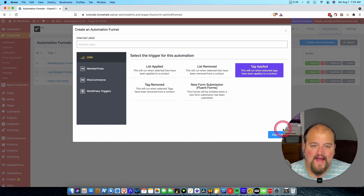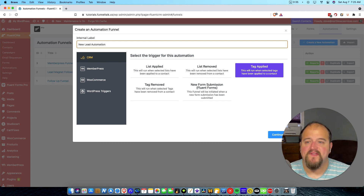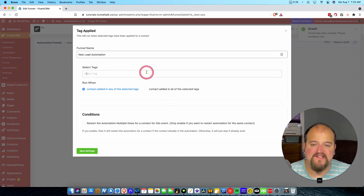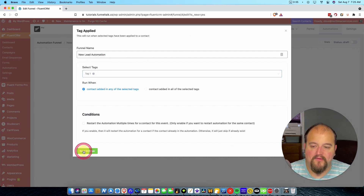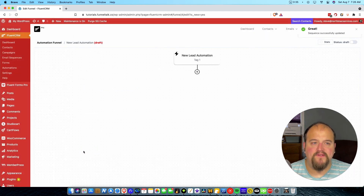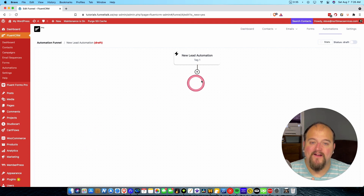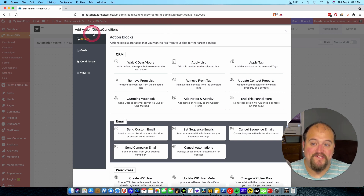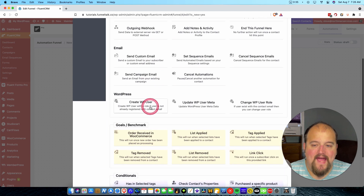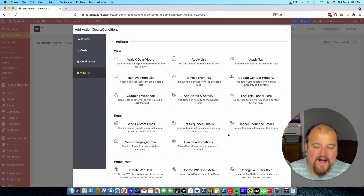So we could create a new automation — let's call it 'new lead automation' and keep it simple. When tag one is applied, we want this new lead automation to kick off. We save our settings and that's it. Now it looks pretty bare bones, but the power is in what happens after the trigger. Once we click this, our world totally opens up to actions, goals, and conditions. We can view all of them together. There is so much power in this application — you can apply further tags, apply further lists, remove them from things, get a webhook going into another process, set email sequences, set other email campaigns, cancel things, update user meta.